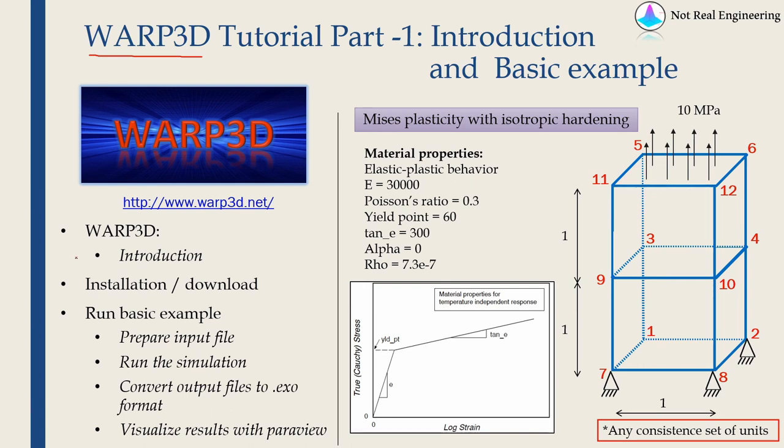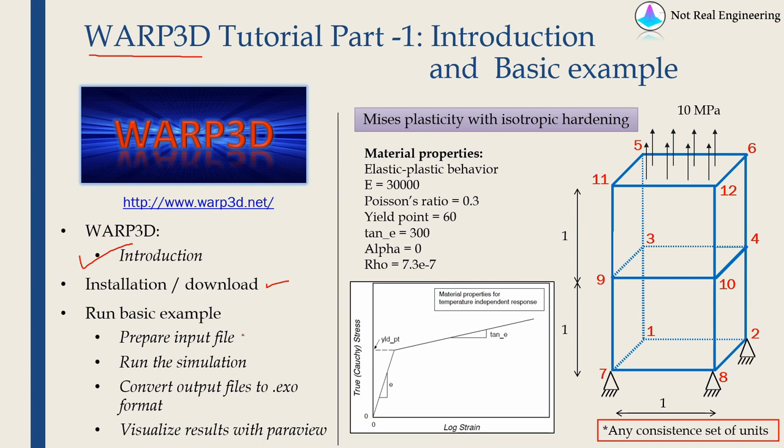In this video I will give you a brief introduction about this code Warp3D. Then we will see how to install or download it. And then we will run a basic example which is shown over here. So to run a basic example there are four distinct steps.